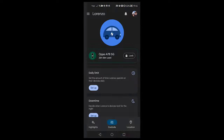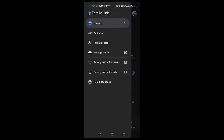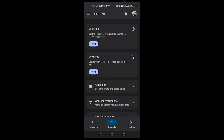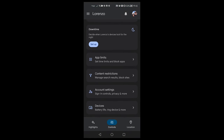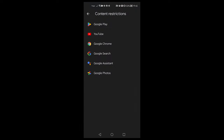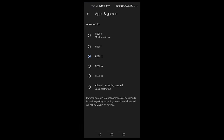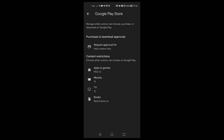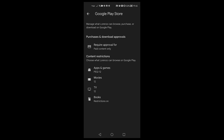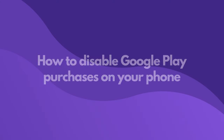In order to set up age restrictions on Google Play, we need to open up the Family Link app. Choose your child's profile, tap on content restrictions, then tap on Google Play. Then we can choose the age range that is suitable for apps, movies, TV and books that are actually available on Google Play Store.